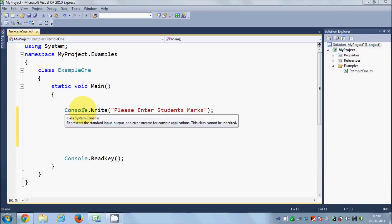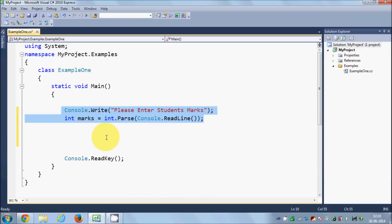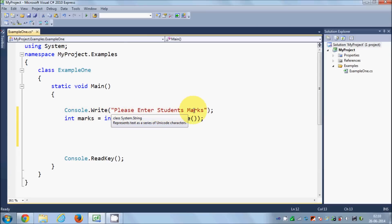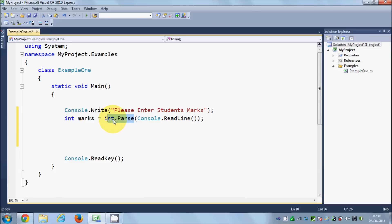For the starting code, I'm making a program for students who got some marks. On the basis of the marks entered, I want to show some messages. I'm printing 'please enter the student marks' on the screen, taking input from the user, converting it to an int value using int.Parse, and saving it into a variable called marks.